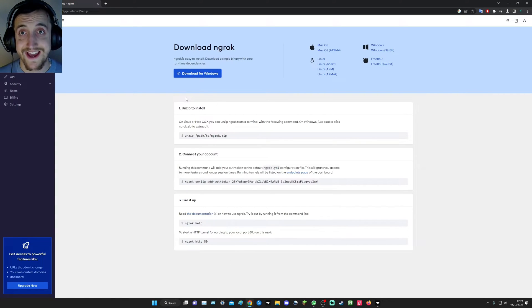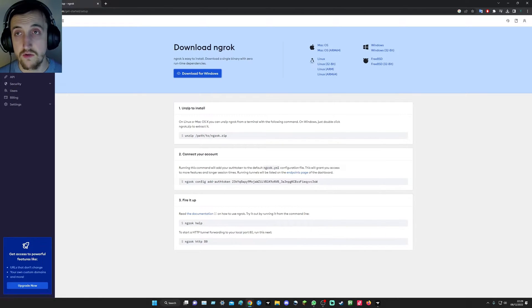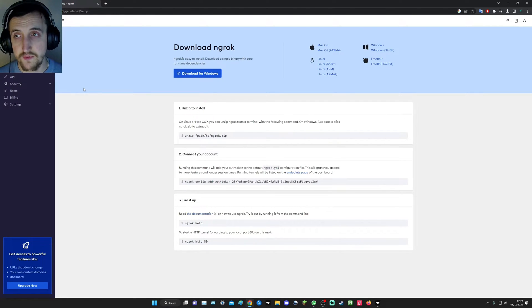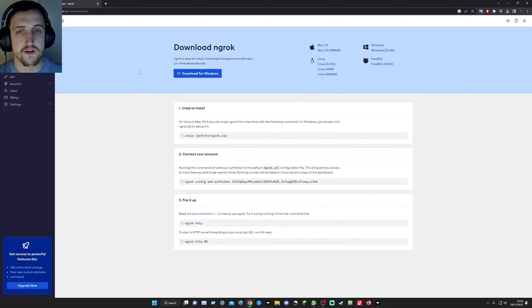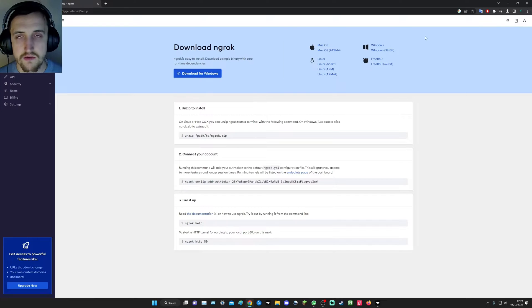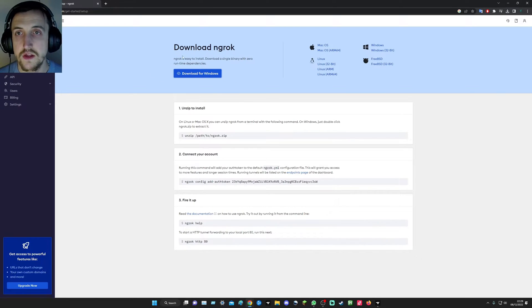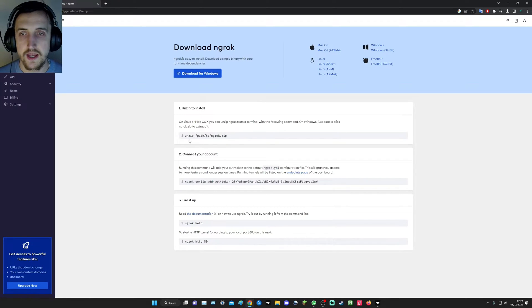So what you're going to do first is go to ngrok. Just type in ngrok on Google and it'll be the first one, but I'll be putting all the links in the description. You're going to go sign up, make an account, all that good stuff, then download for Windows or whatever thing you have.